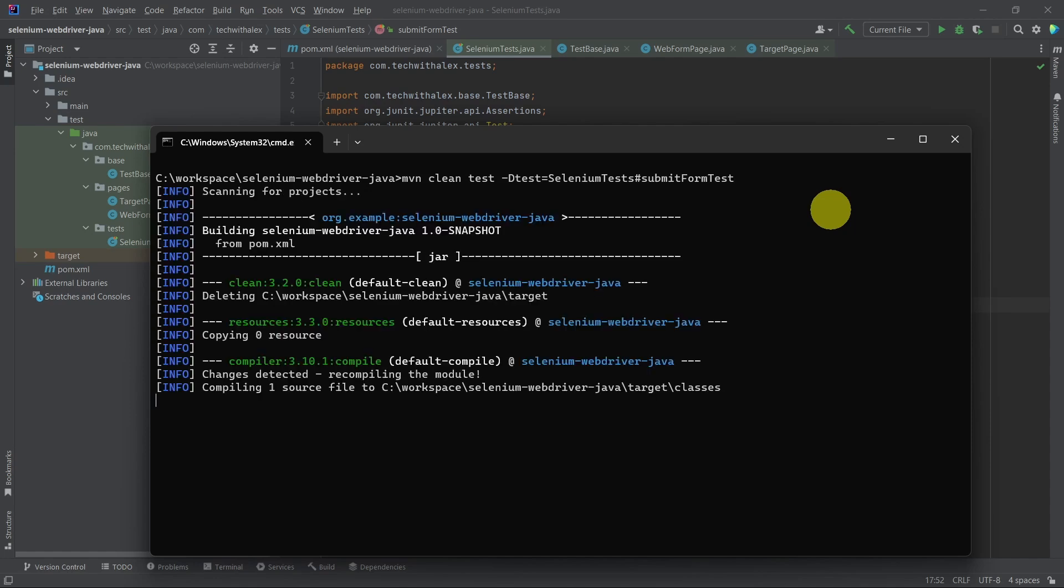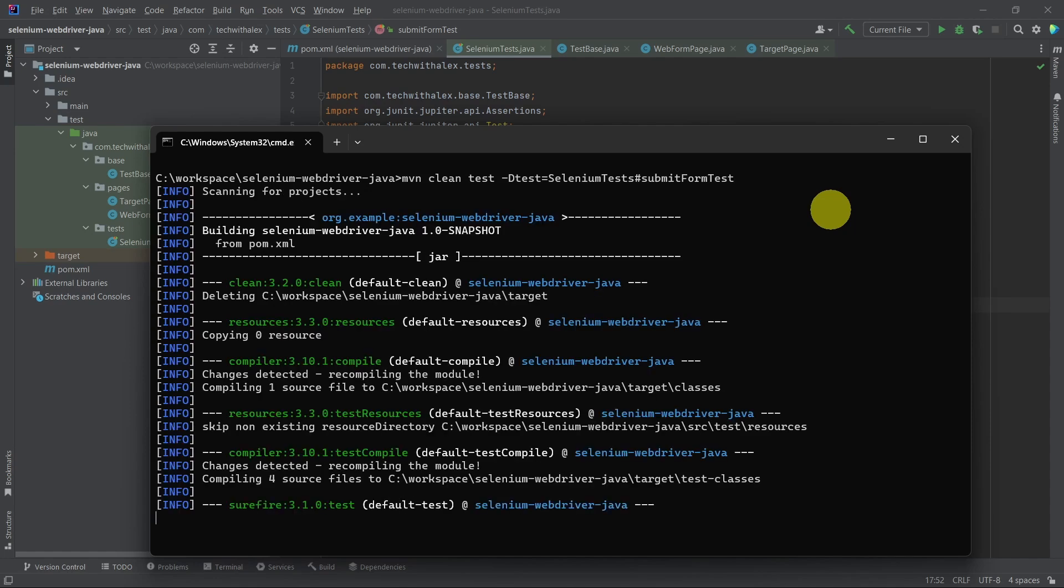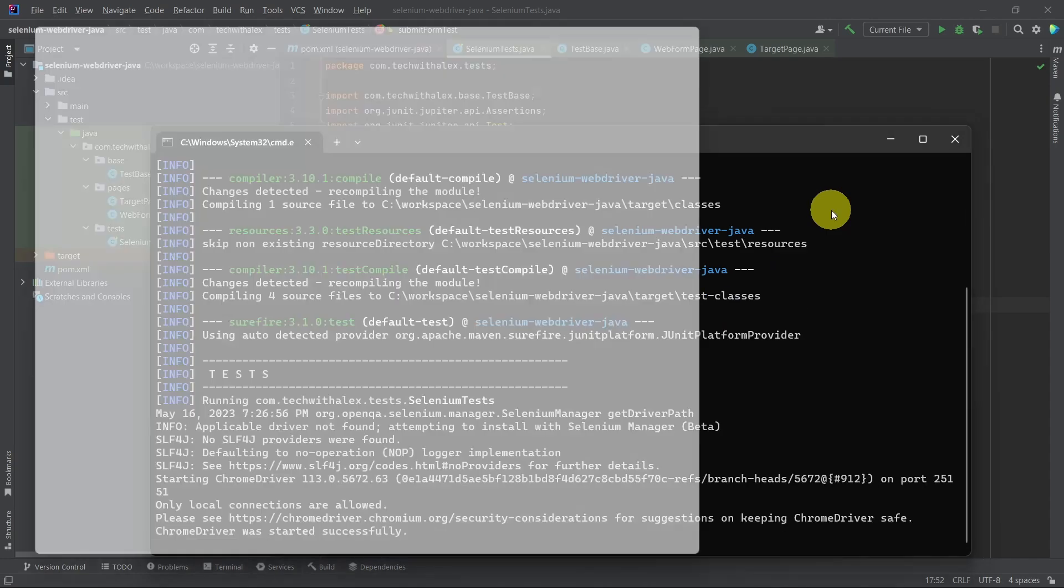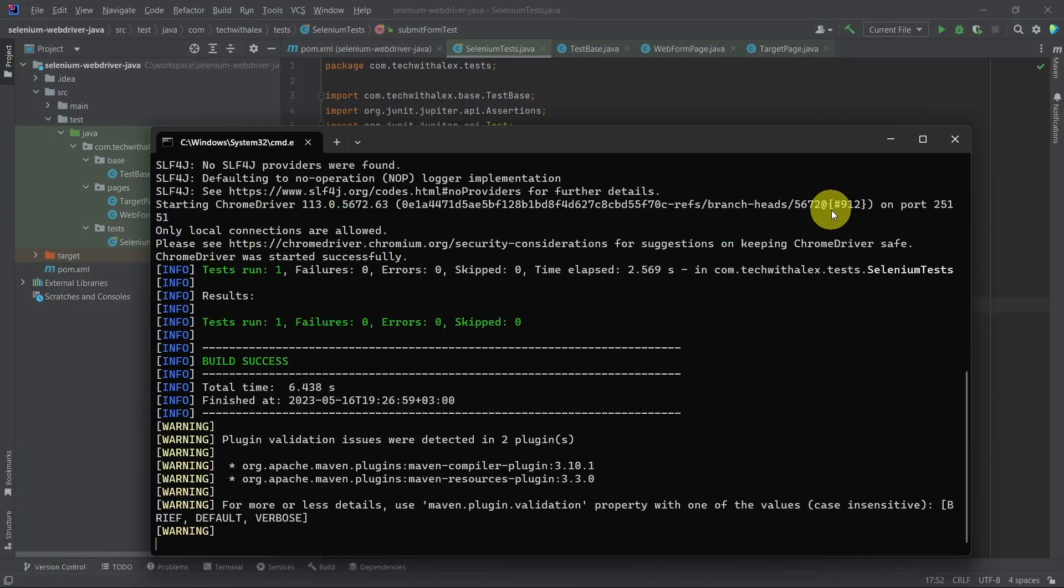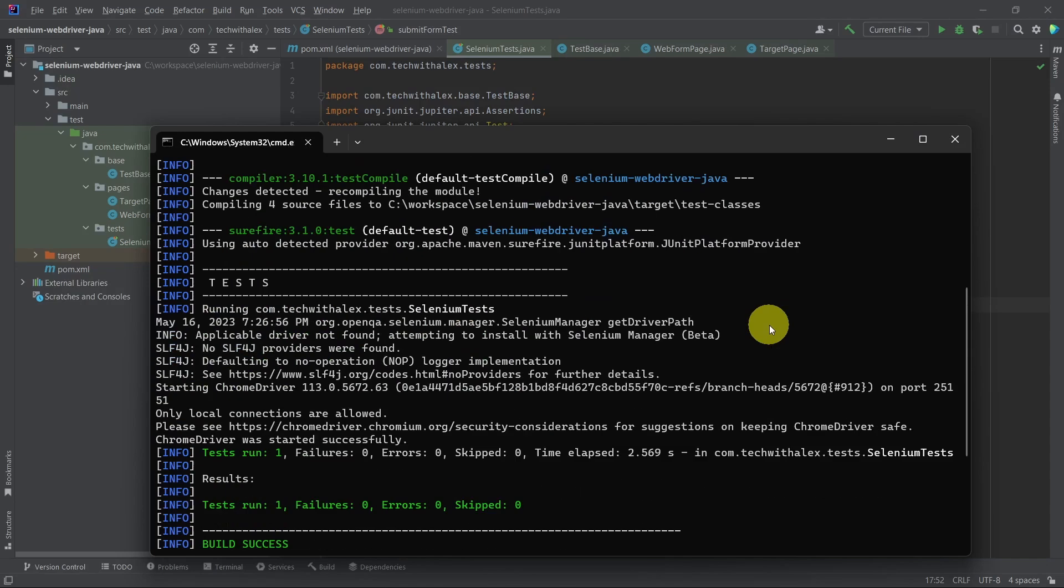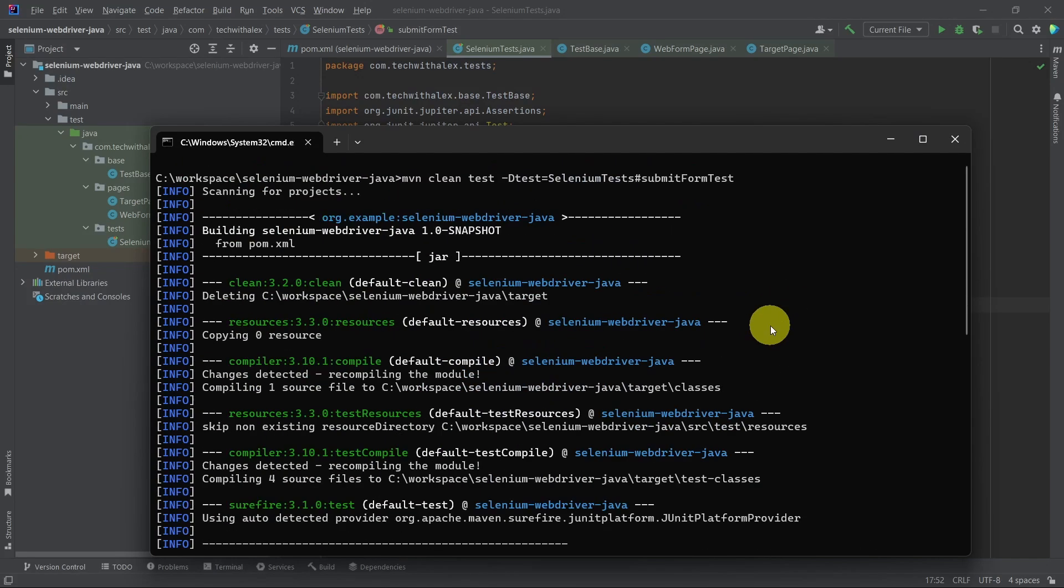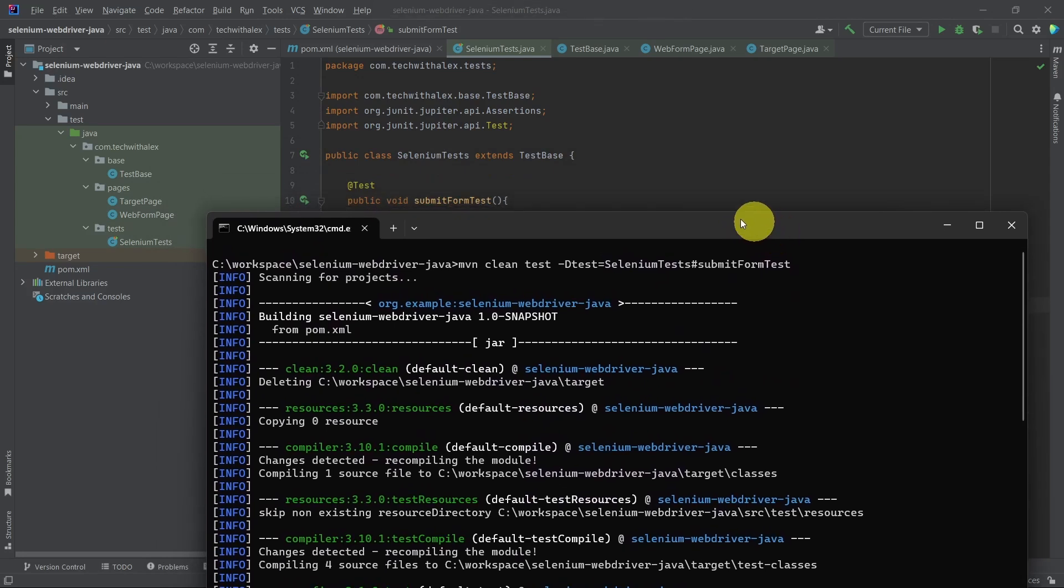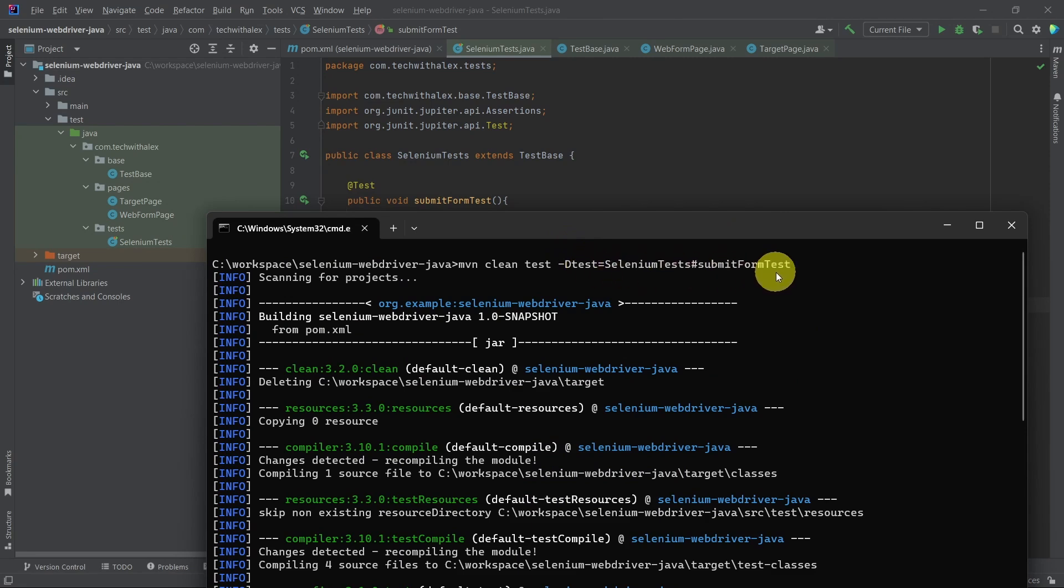And if we check the class name and the method name, we can see we have selenium tests and submit form test. And that's it. Thank you very much for your time and see you in the next one. Bye.